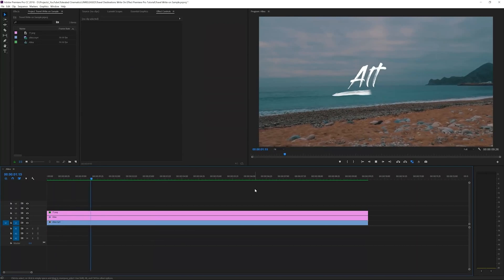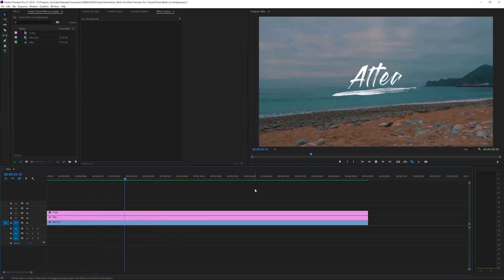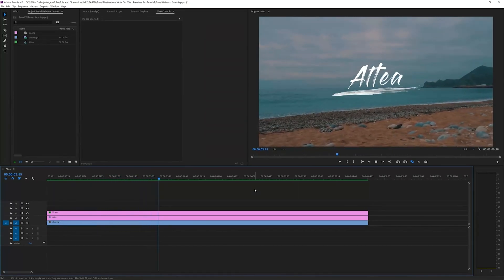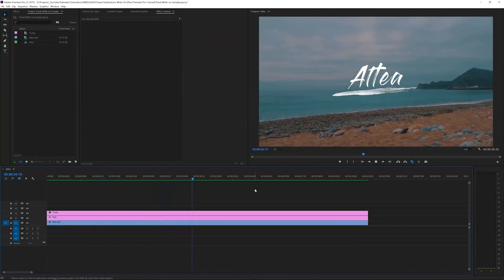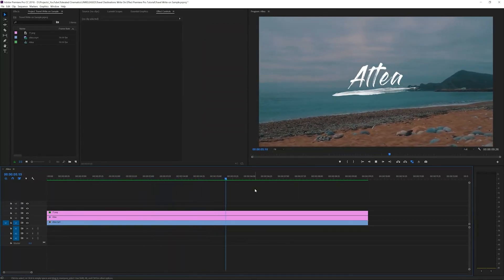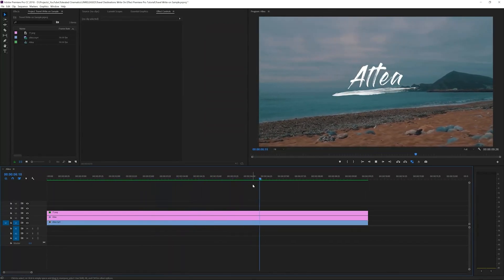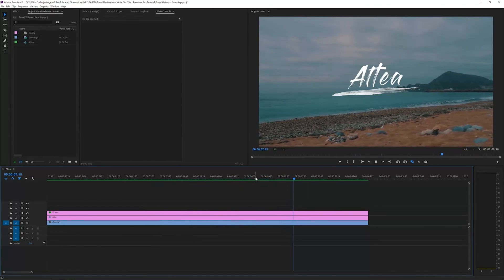Alright, so here we are in Adobe Premiere Pro and we're going to check out how to create this awesome effect. It's actually really simple to do.